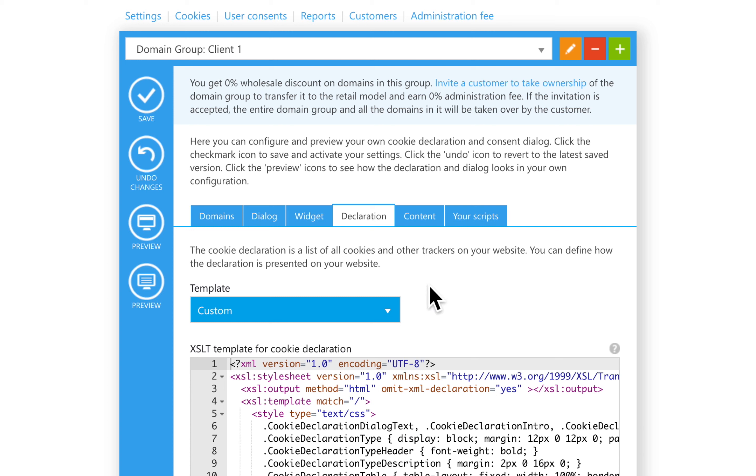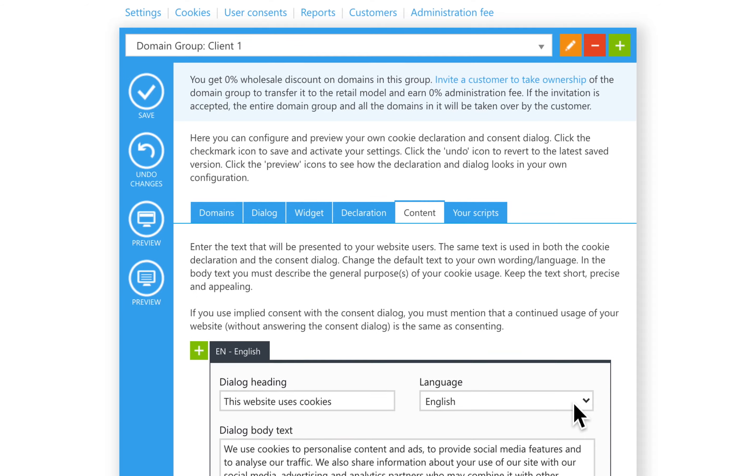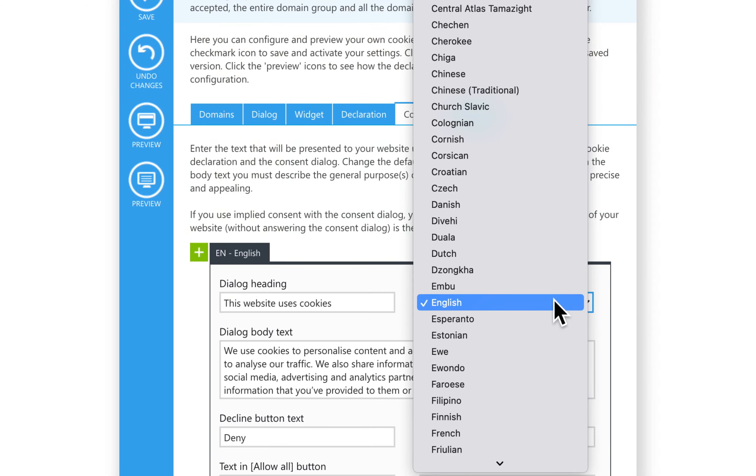This is accessible from the Content tab. To customize the content in the cookie consent banner, choose the Content tab. You can add multiple languages from this list. We have around 50 languages already translated.